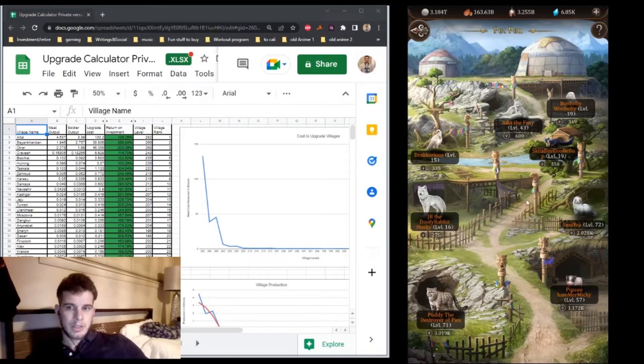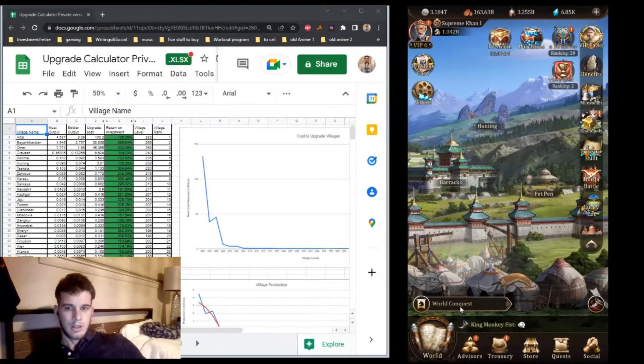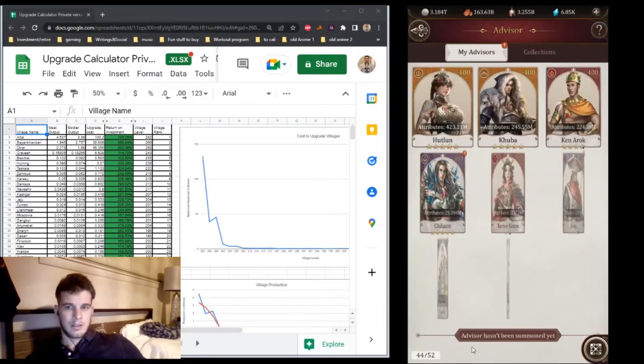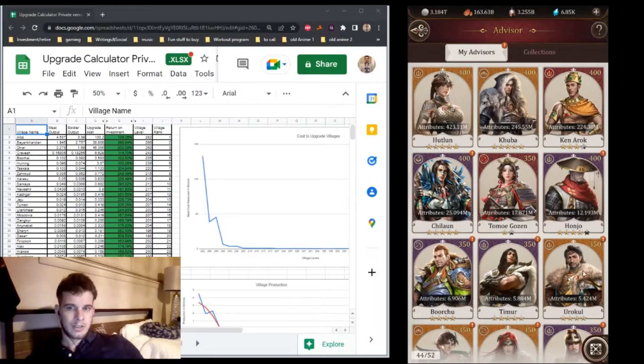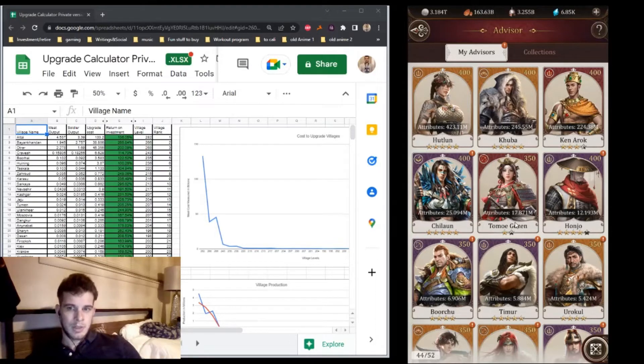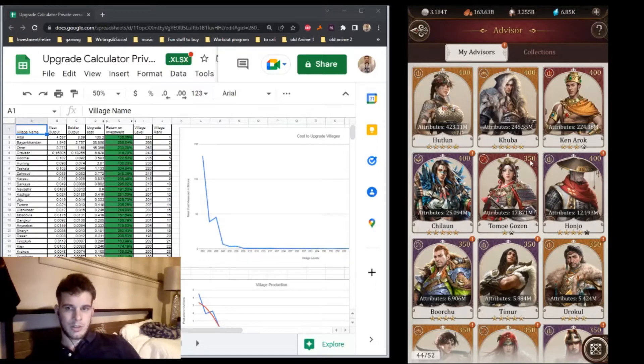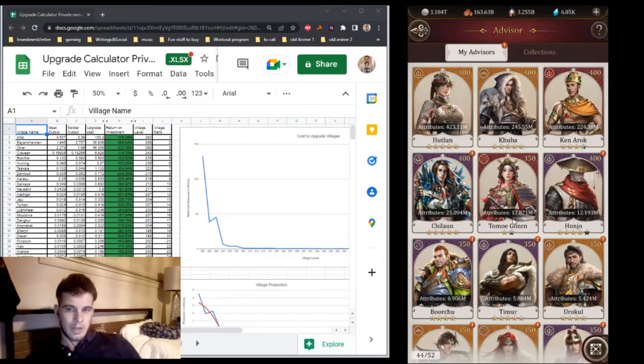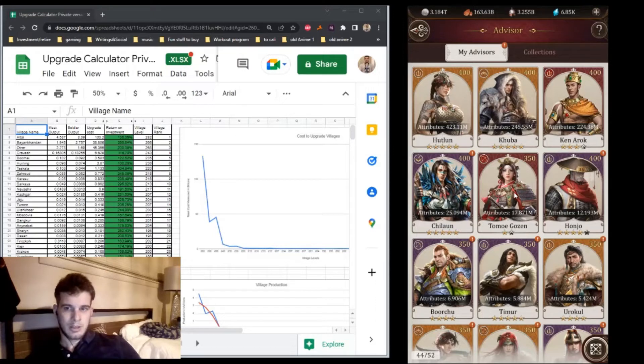Besides using pets, there's another way to save up Sov for later: spending talent on advisors that are currently low-star and low-level. Any talent I'm spending at Tomo right now isn't giving its full value. I can unlock that full value when I star her up and raise her to 400 later.